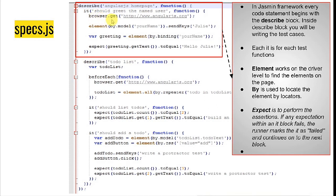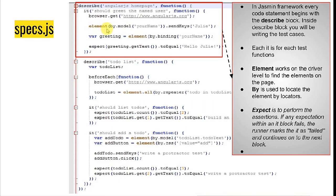To navigate to a website, you use browser. In Selenium WebDriver we used driver, but in Protractor it is divided into two parts: browser for browser-related navigation, and element for page-level actions. To find an element, you use the element keyword and pass the locator information. For example, element(by.model('...')) uses the model locator, which is specific to Protractor. Protractor also supports all standard Selenium WebDriver locators, plus added ones like model and binding.